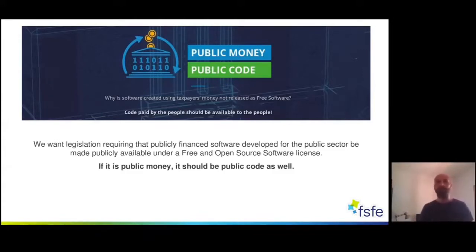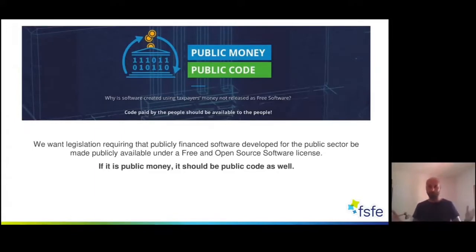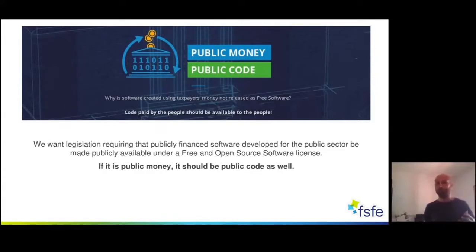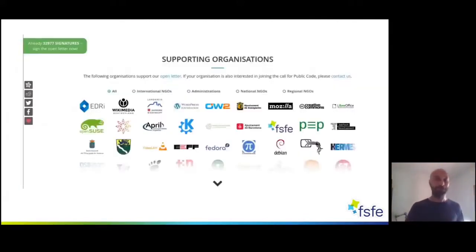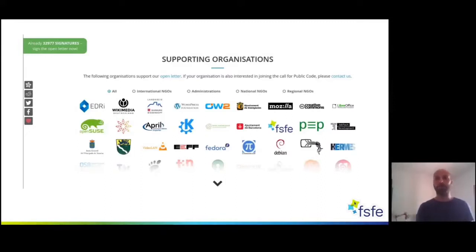We haven't seen anything from the Council on free software yet, so it's important to work on a national level too. Reach out to decision makers in your ministries and make them aware of the concept of public money, public code. Our campaign, supported by more than 30,000 people and many NGOs and administrations, calls for legislation requiring that publicly financed software developed for the public sector be made publicly available under a free software license — and this is also true for AI. Visit publiccode.eu for more arguments.